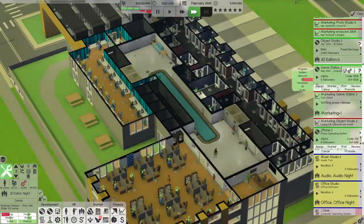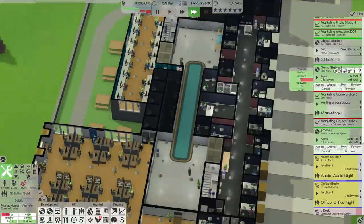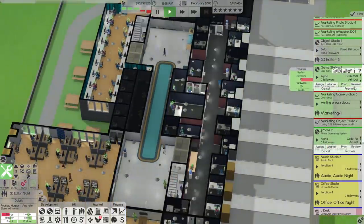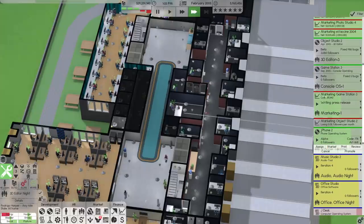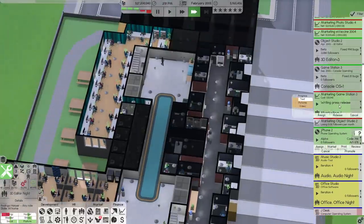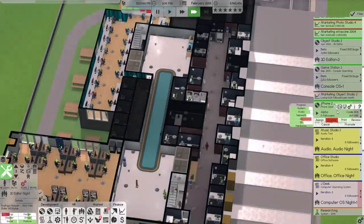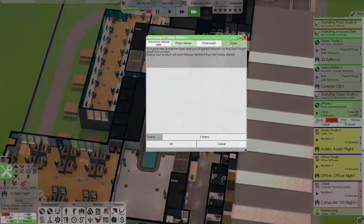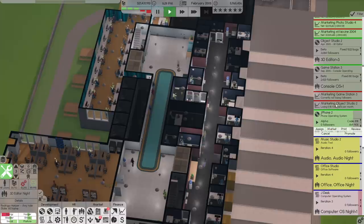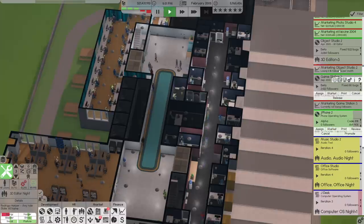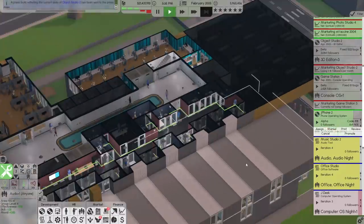This looks pretty much good to go to the next stage. Console OS team is ready — promote that. There it is. And that's in beta now, which is fantastic. Press release is almost ready to go out — and it's ready, let's get that out. Beautiful. Let's make sure we're hyping it as well so we don't lose any interest. Object Studio 2 is also being hyped — that's for April. Maybe we should do another press build for that as well.